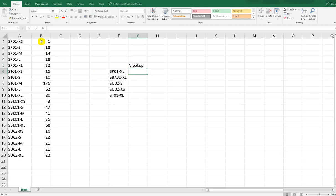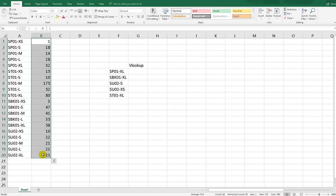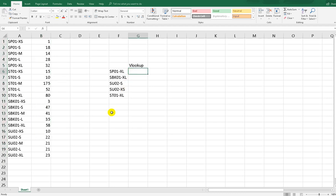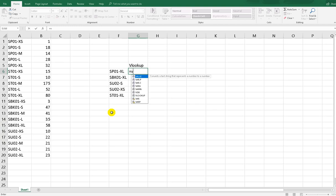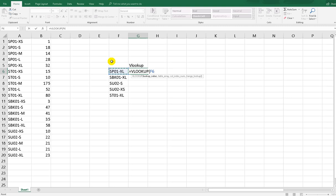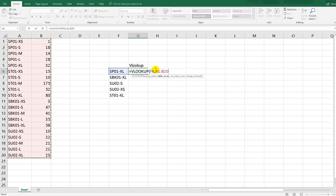Using VLOOKUP is very easy. Just type equals VLOOKUP, then the lookup value — you input this code as the reference you want to look up in the database. Then add a comma, and the table array. Remember, the table array is very critical.